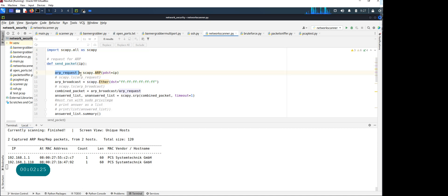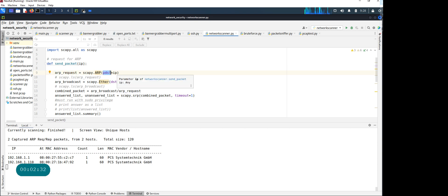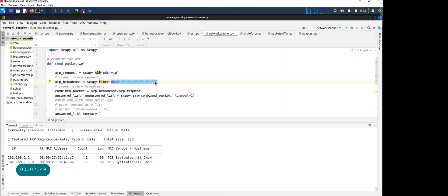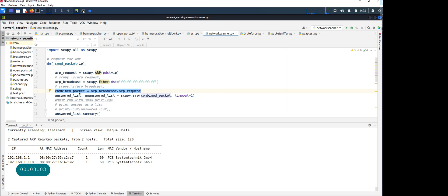If you look at the code, I'm importing Scapy and creating an ARP request with scapy.ARP. The destination IP or IP range can be like a slash 24. Where do you want to send the ARP request? You're creating the broadcast address as well with ether. You typically send it to the broadcast address so it goes to everybody. Whoever has that IP will respond back. You're combining these two packets.